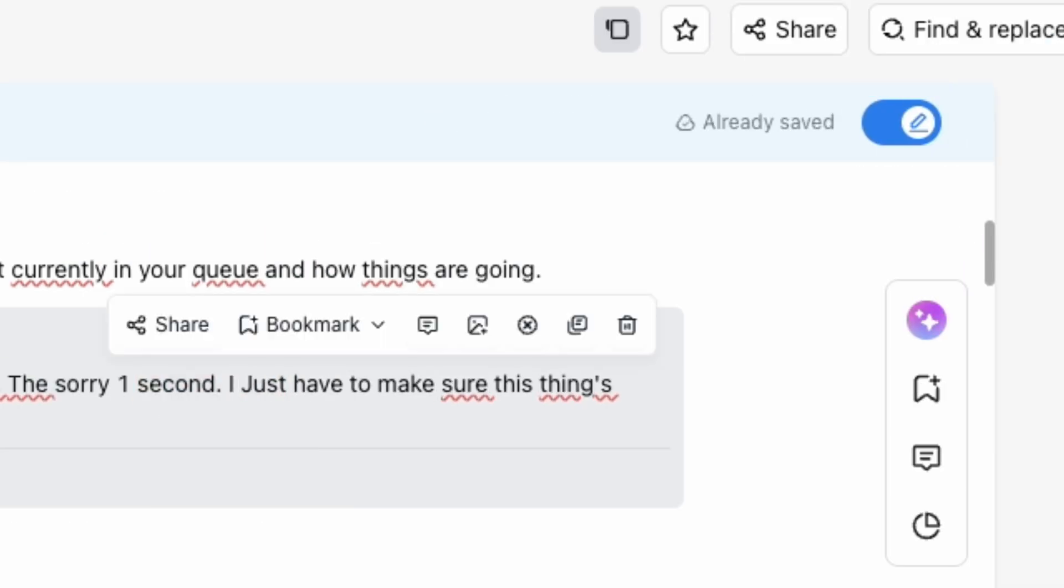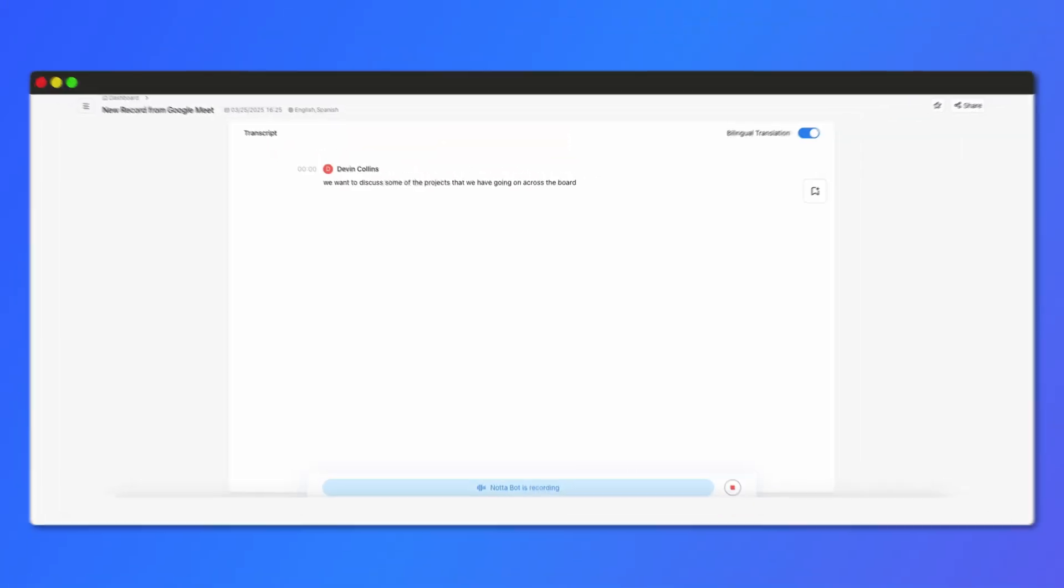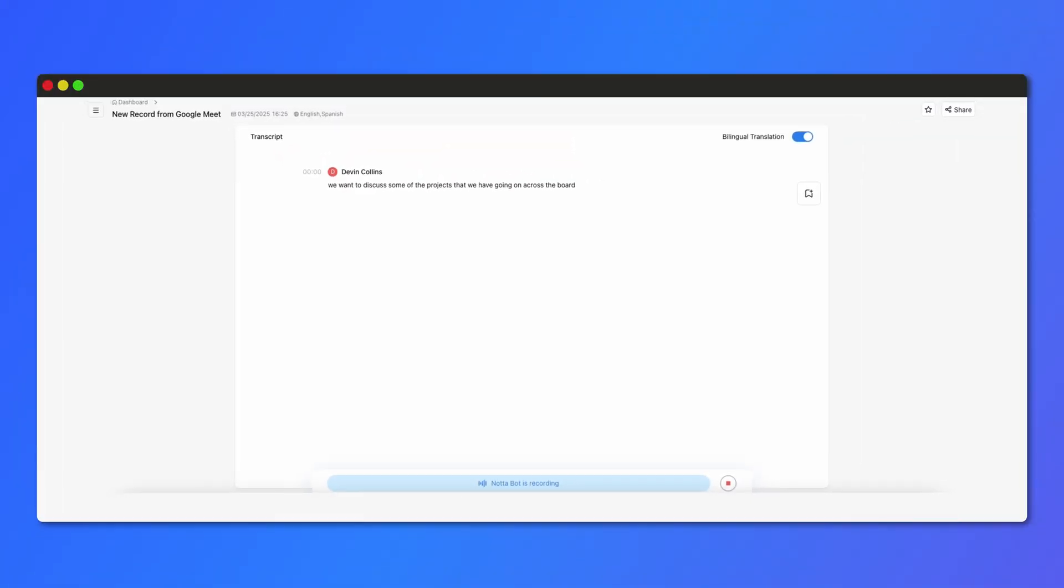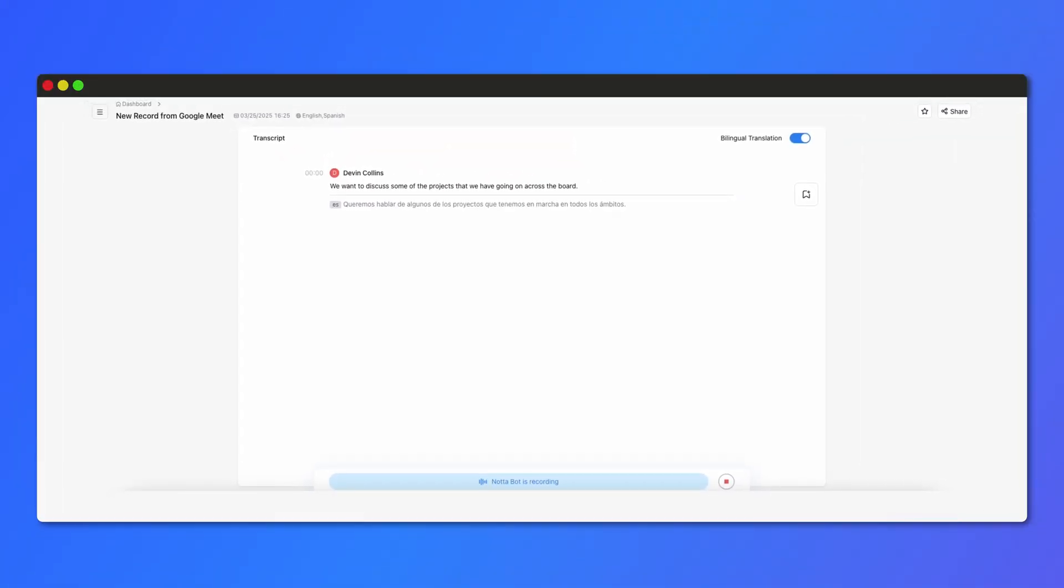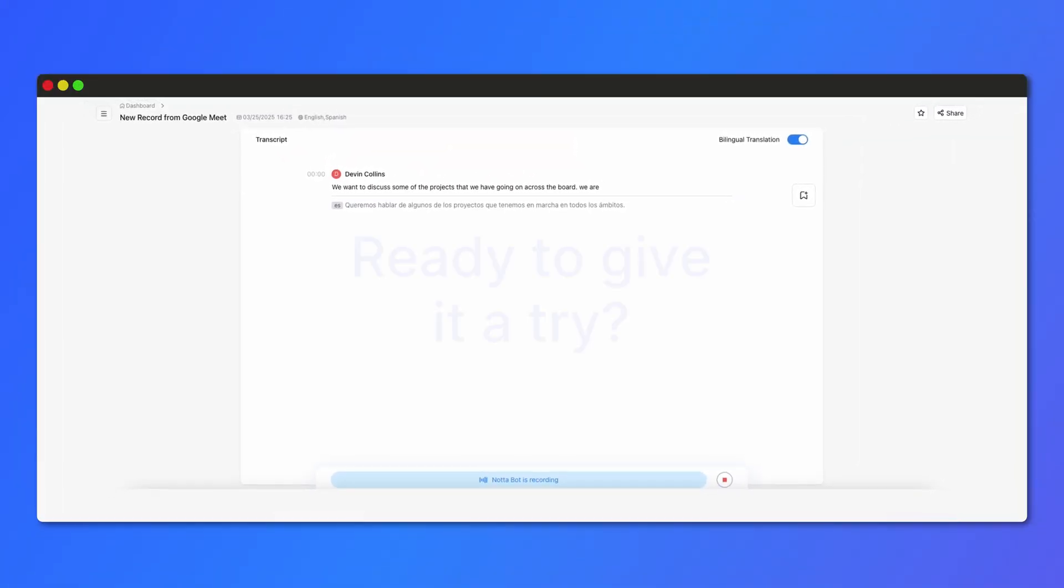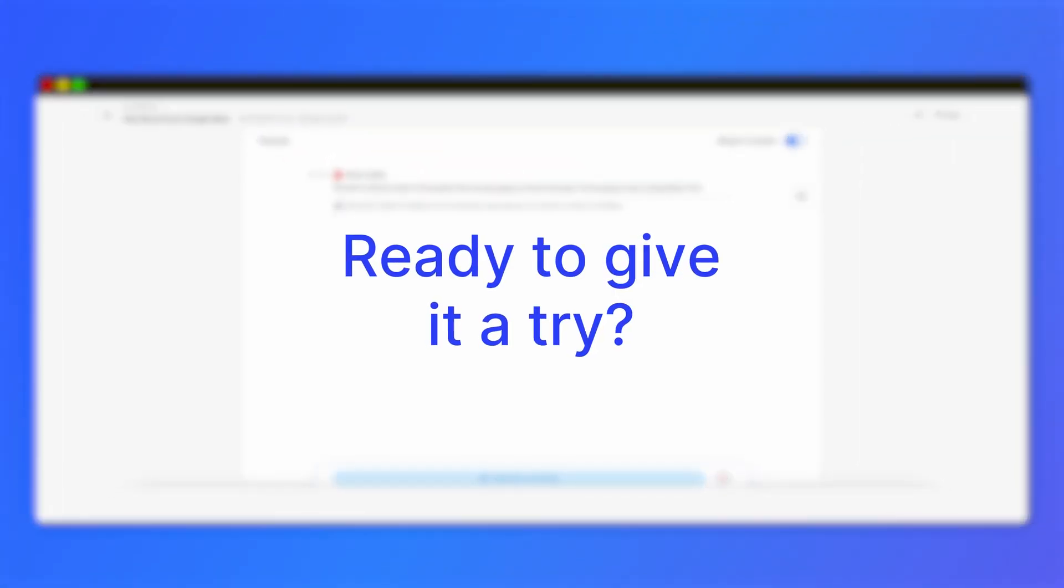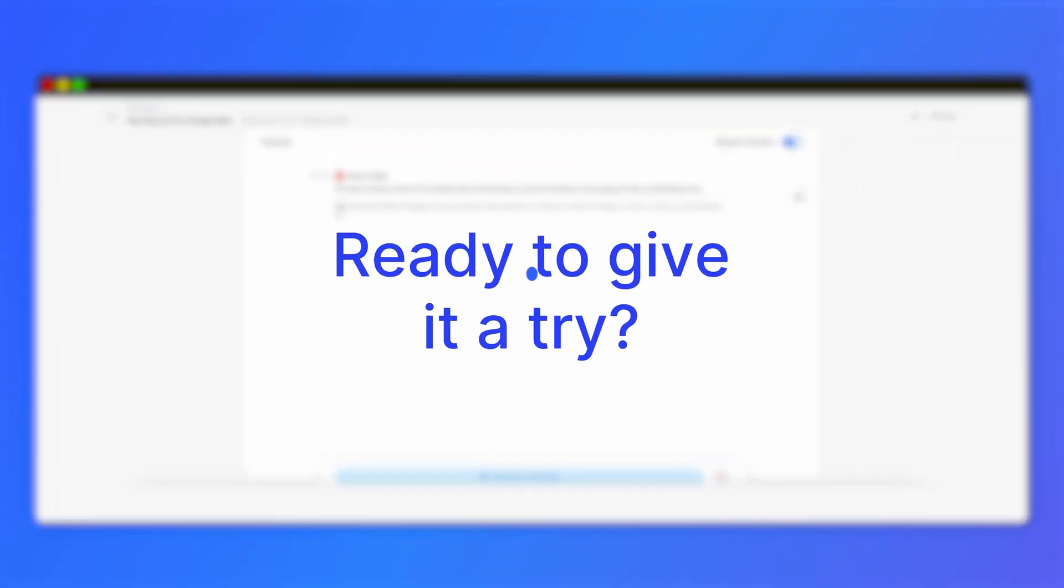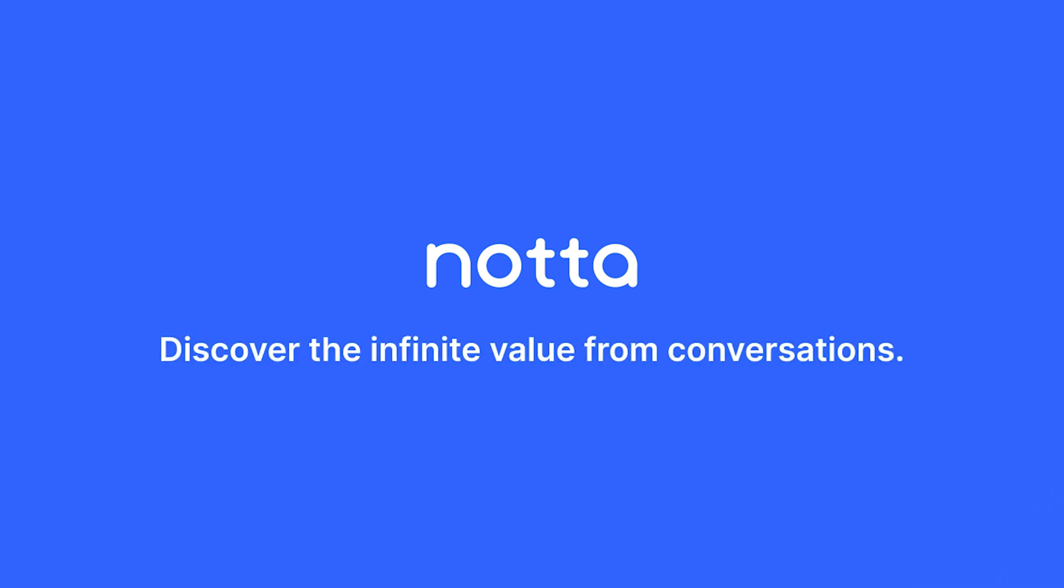And that's it! With NODA, taking meeting notes has never been easier or more efficient. Ready to give it a try? Log into NODA today and start transcribing.